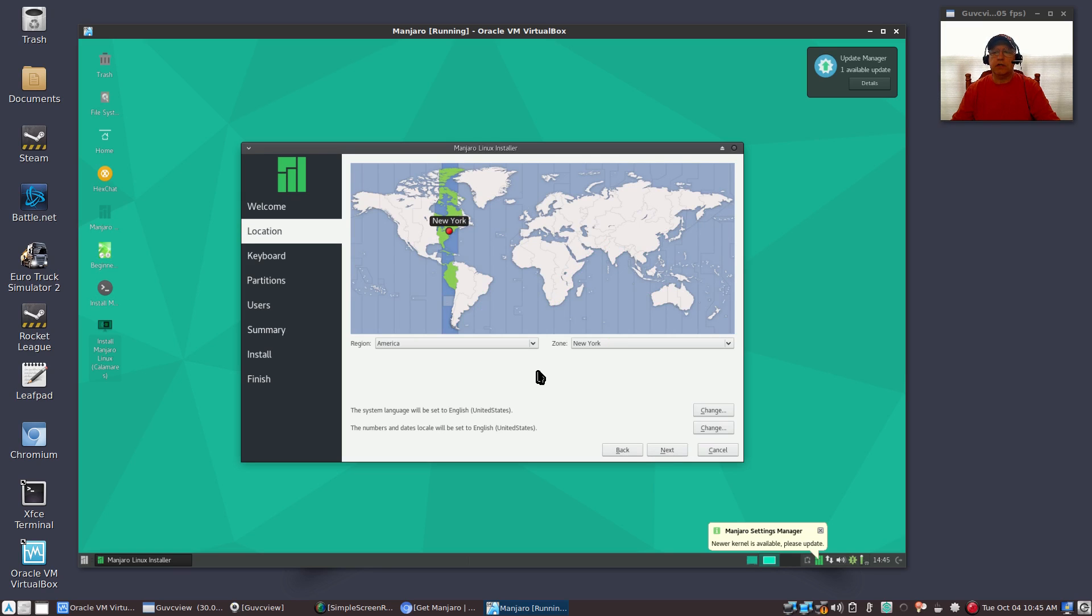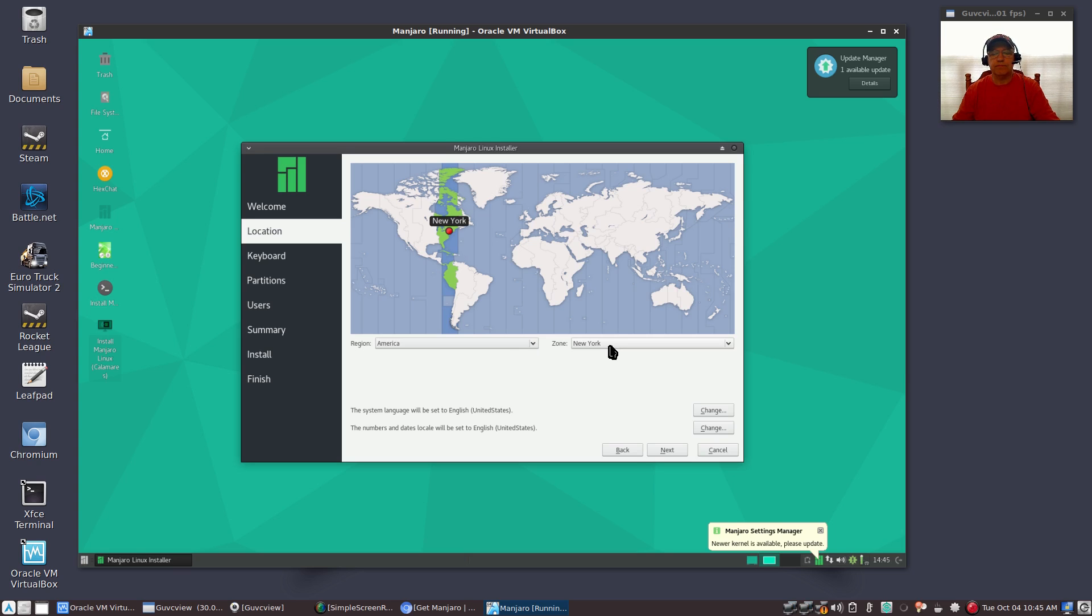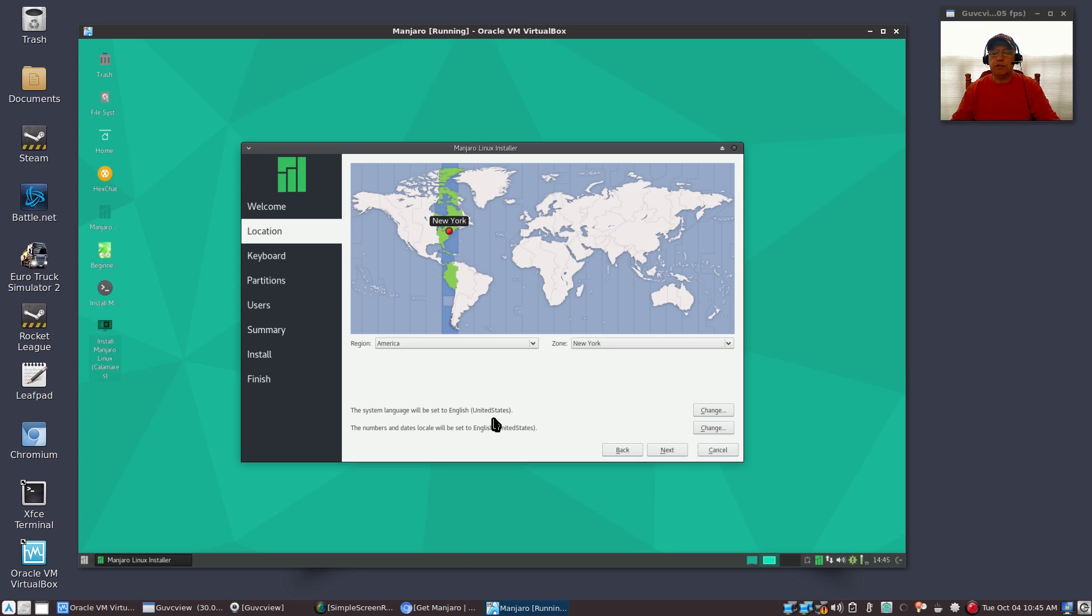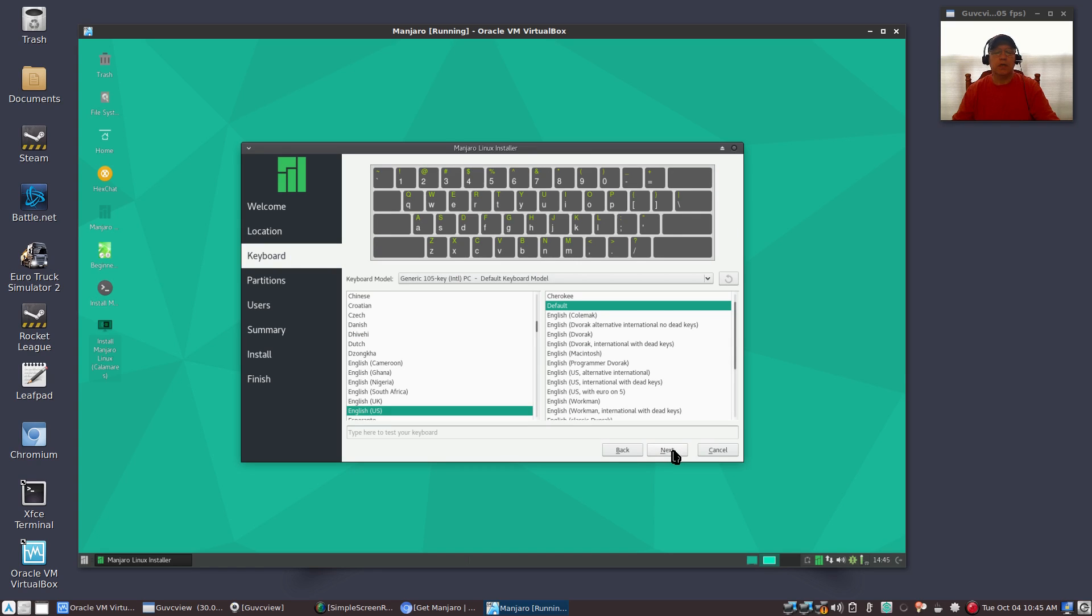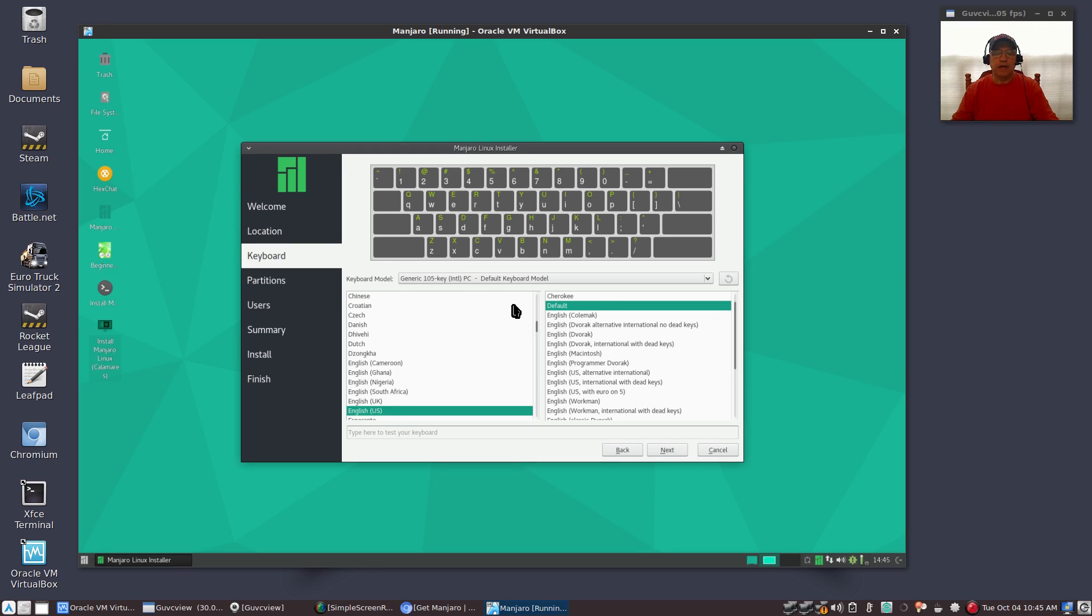Then we're going to make sure that our region is correct. In my case it is - I want the New York timezone. The language is going to be set to English and the numbers and dates locale will be set to English. You can change either of those but there's no need to in this case. Now it's also going to bring up your keyboard. My keyboard is a generic 105 key, that's fine. English US default, no problems at all.